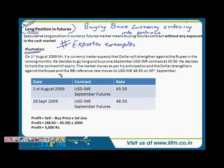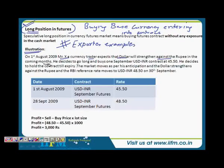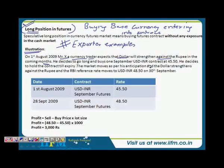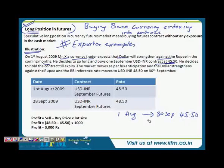For example, on 1st of August 2009, Mr. X, a currency trader, expects that the dollar will strengthen against the rupee in the coming months. This is an example of a speculative position. He is a currency trader and he is just wanting to take a speculative position. So he decides to go long and buys one September USD/INR contract at 45.50. This position is taken on 1st of August for a contract ending on 30th September. 45.50 is the price at which he is entering into the contract.